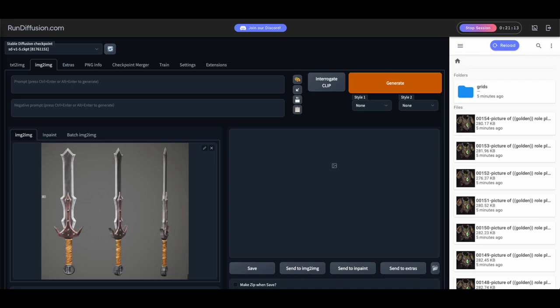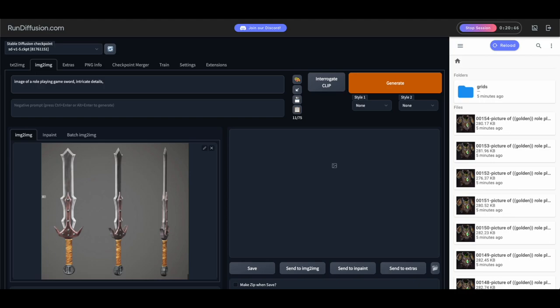And for the prompt, we're going to use a similar prompt from our written tutorial. It's going to be an image of a role-playing game sword, intricate details, Unreal Engine, 4K, high resolution, and then video game at the end.